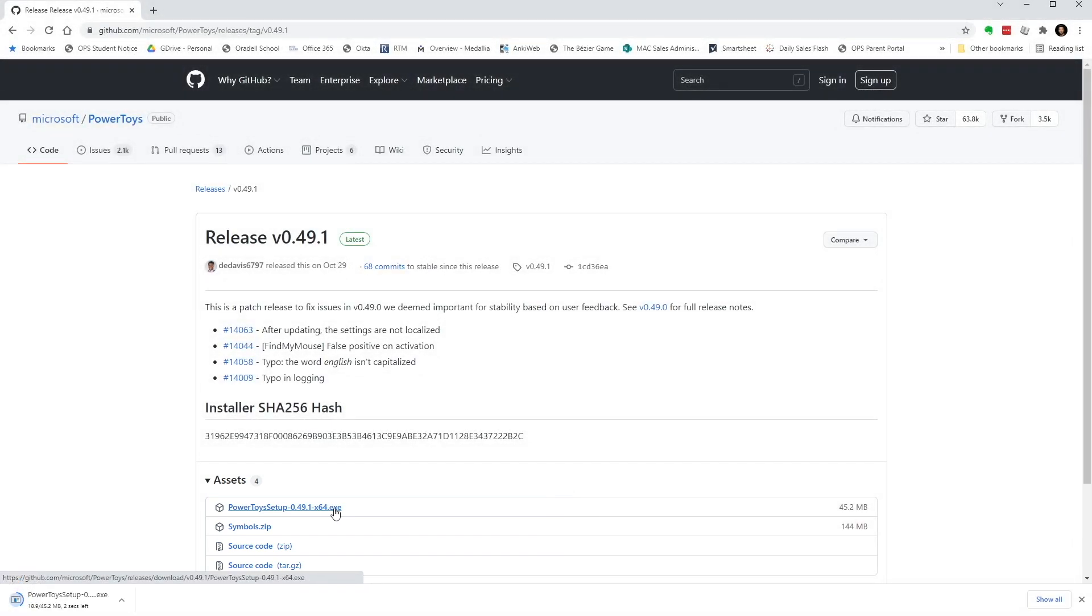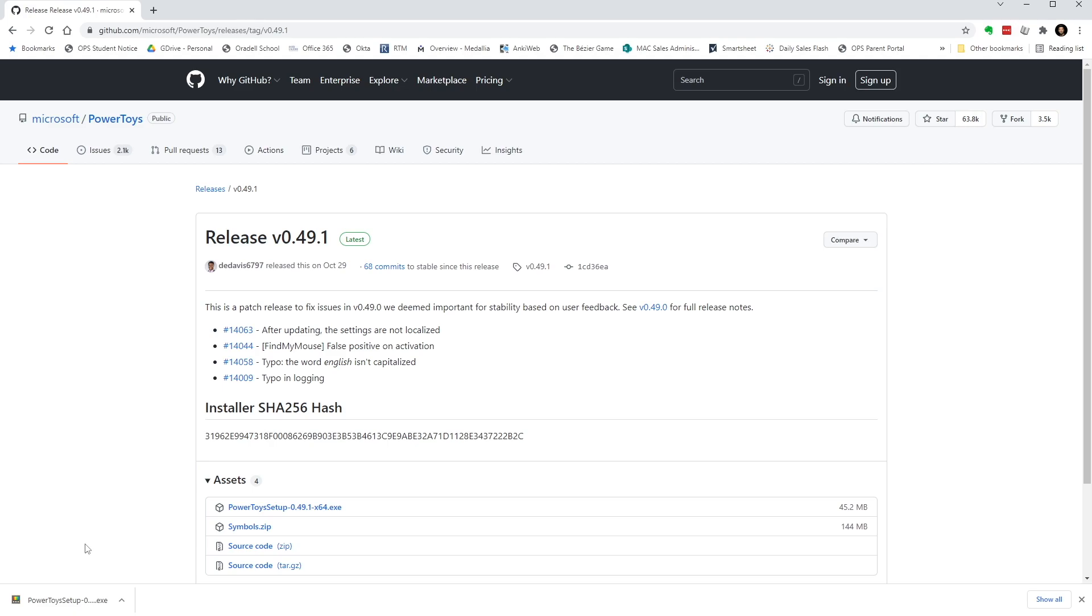Depending on when you're watching this video, the release version might be different from what you're seeing here. You can double click the downloaded file to complete the installation. I won't show you the step by step of the installation, as I already have mine installed, but it's straightforward.